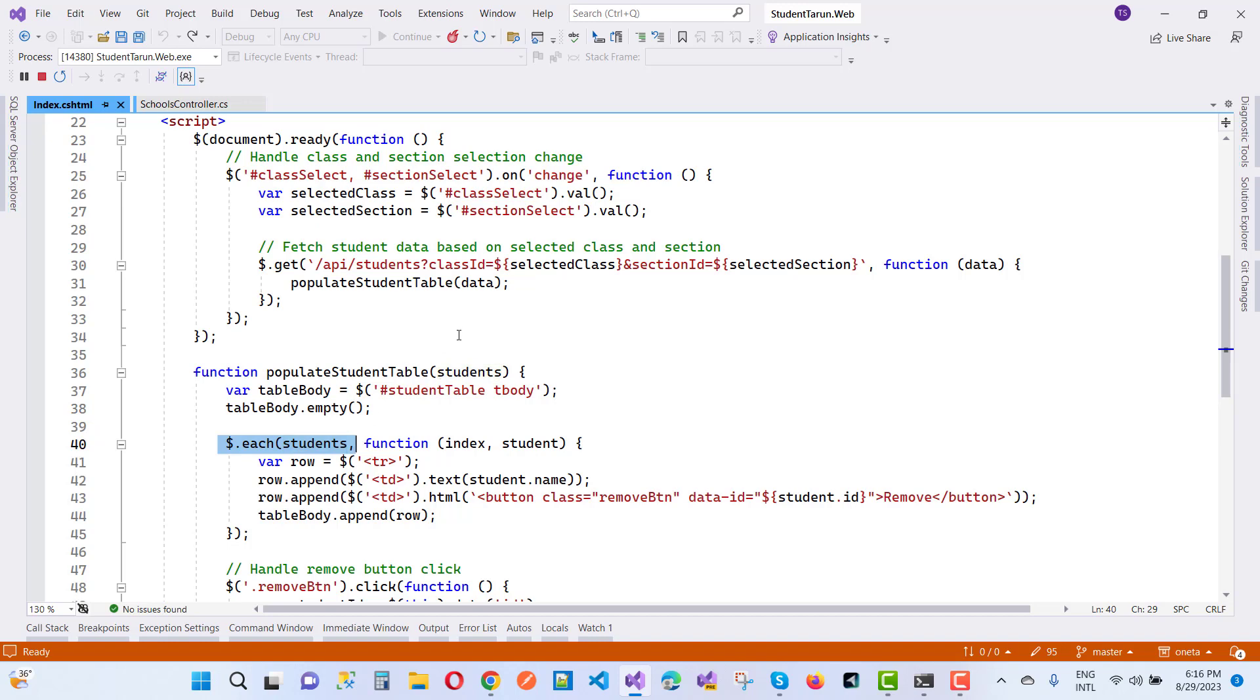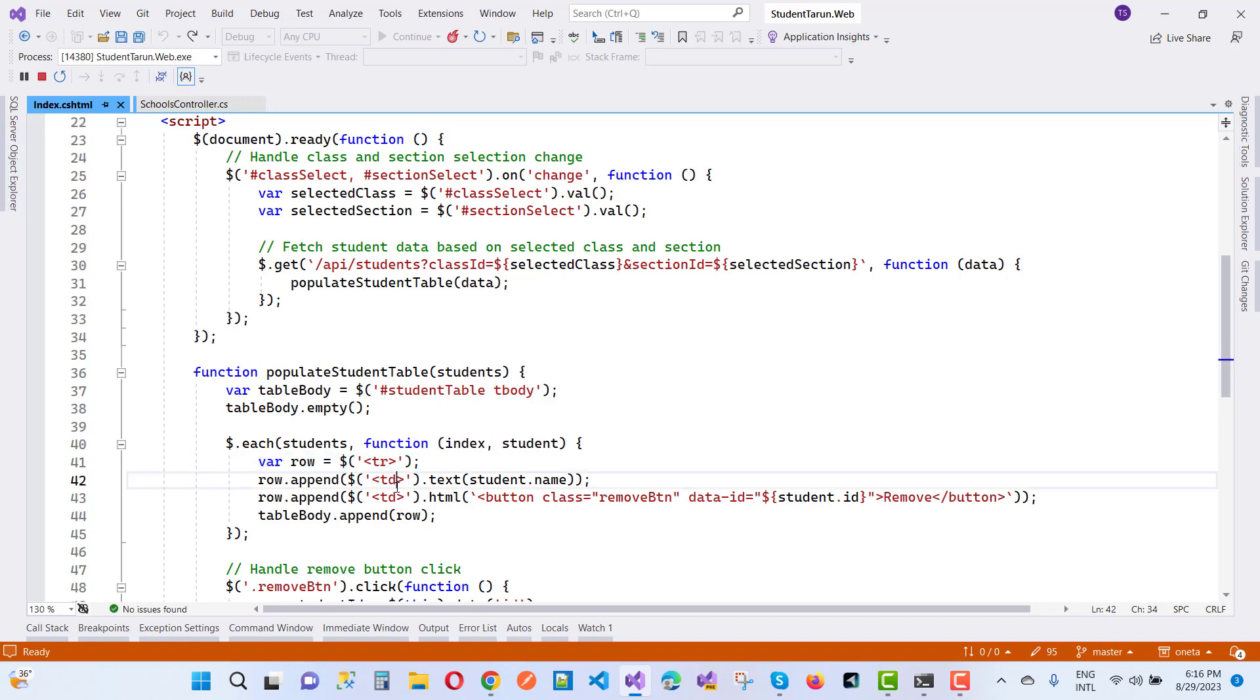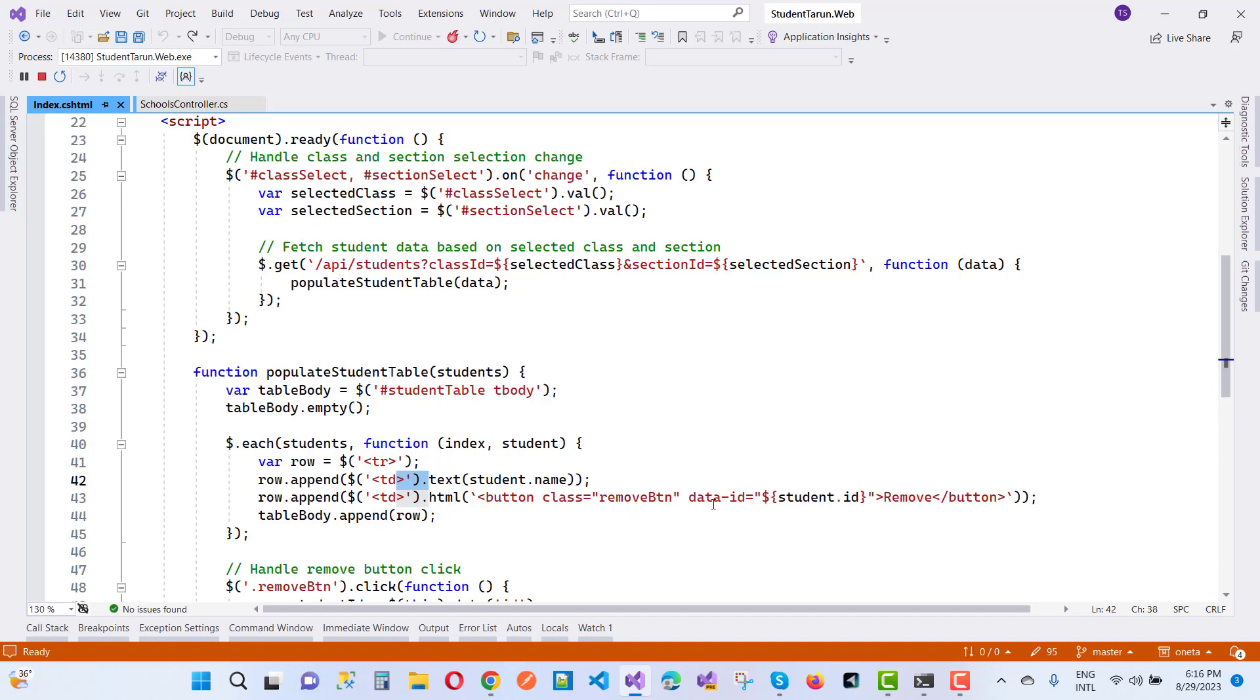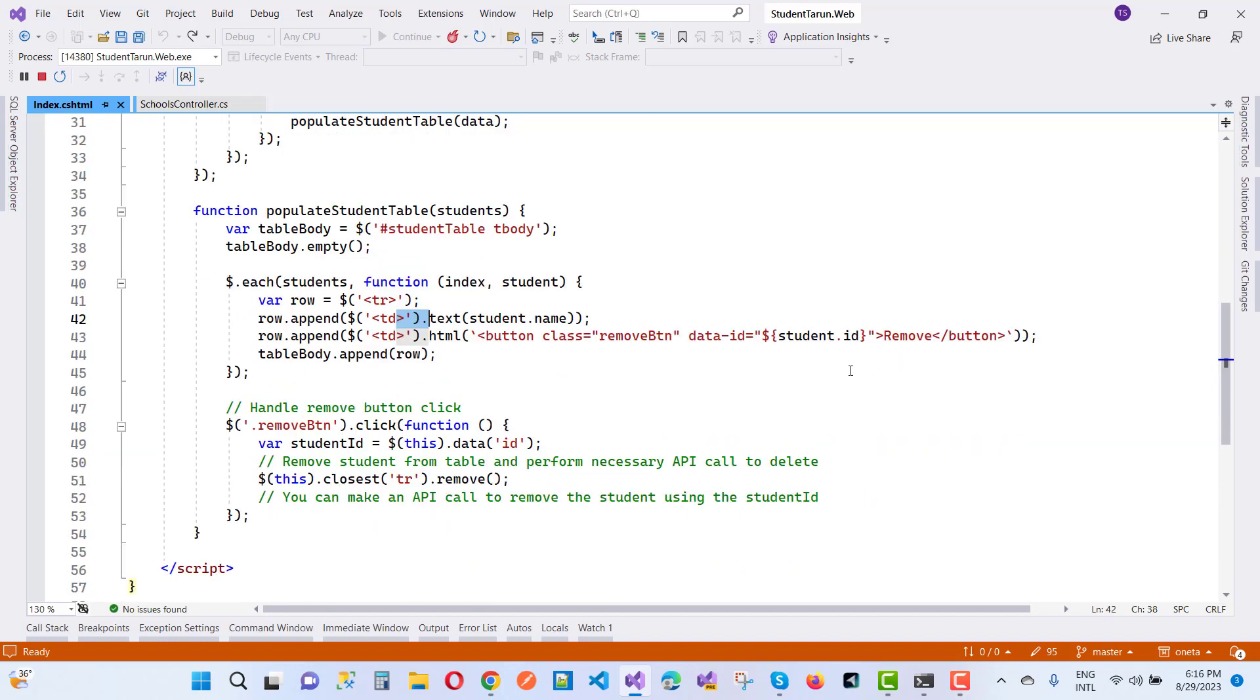Index and student, each one of the records, create a new row table row. Row append td inside it, item text, that is student.name. Row append td HTML content, that is button class remove button, data ID, this student ID and remove. After that, when we click on this button, this object will be reflected.